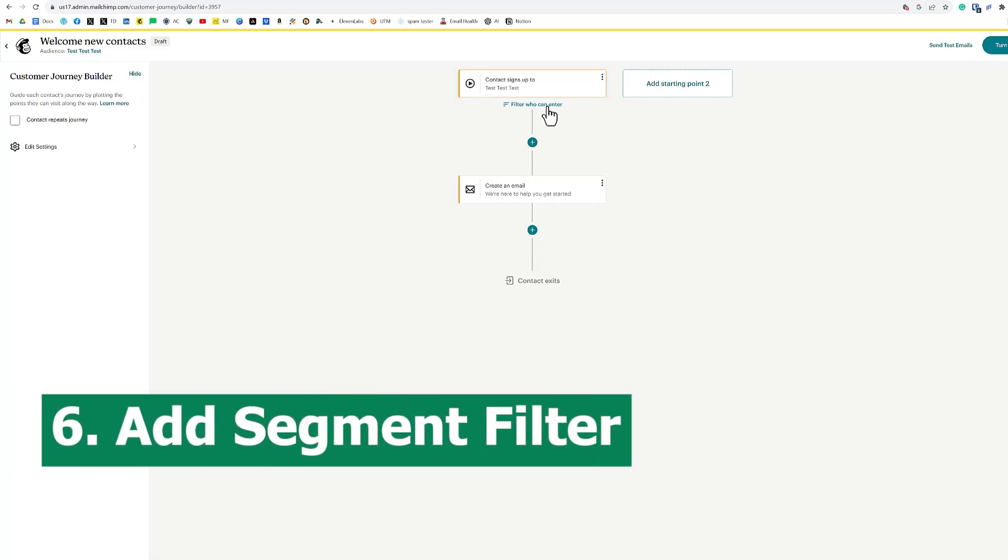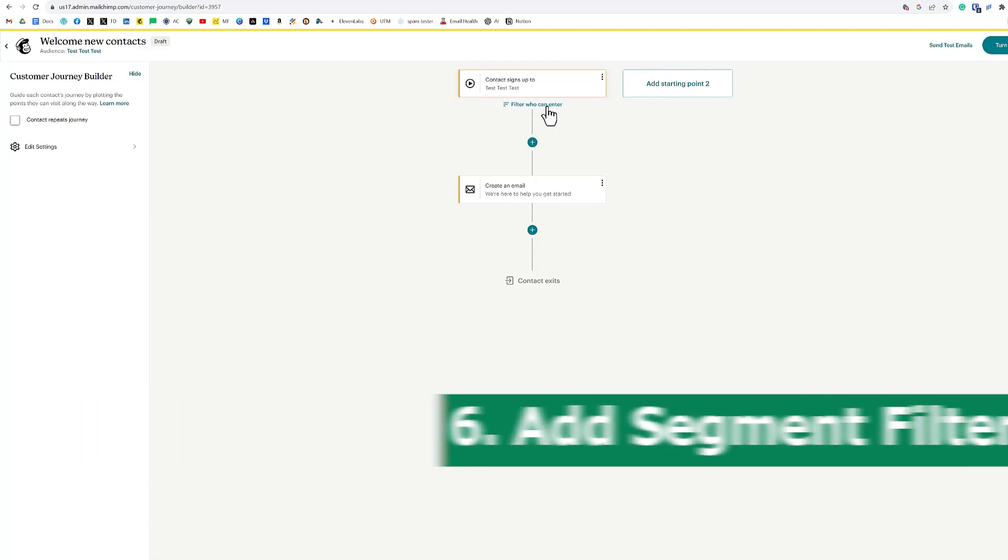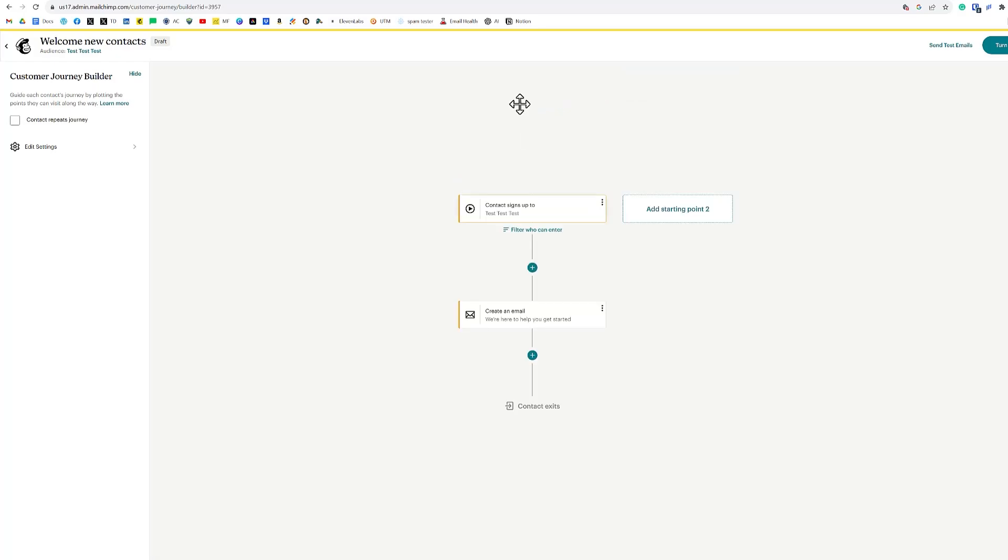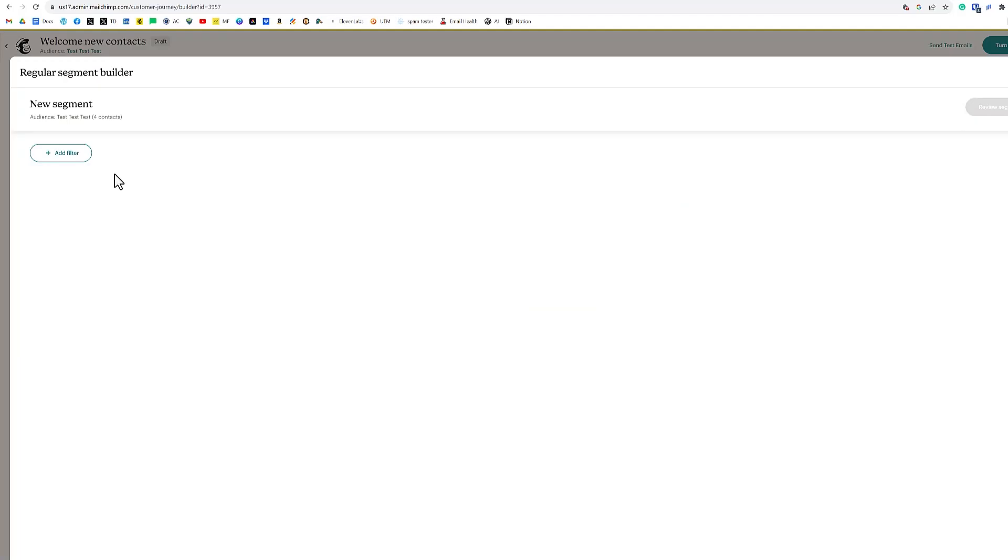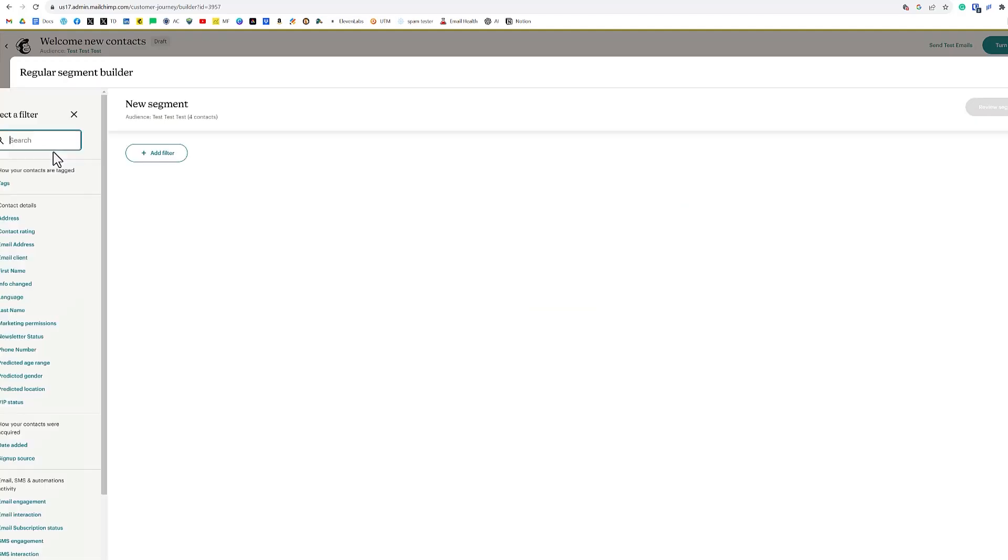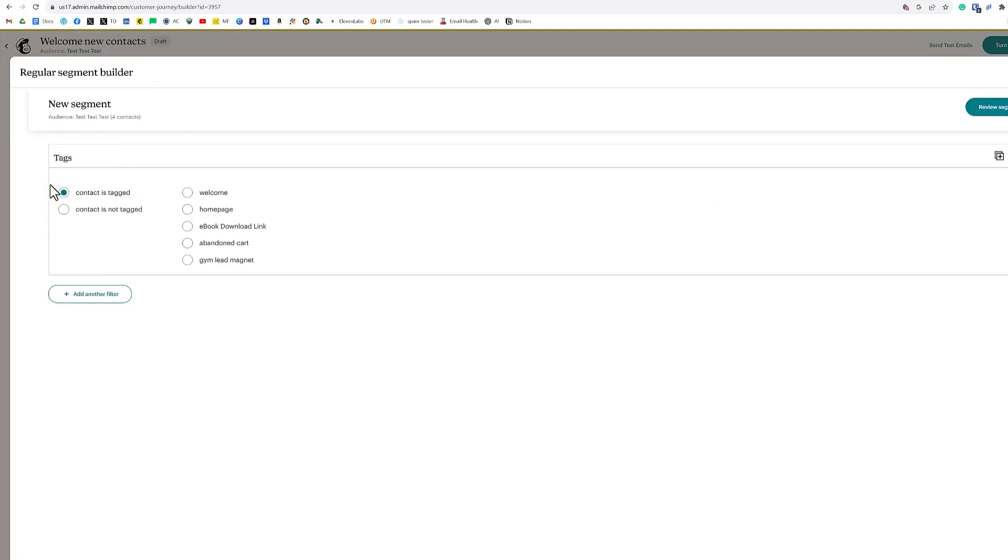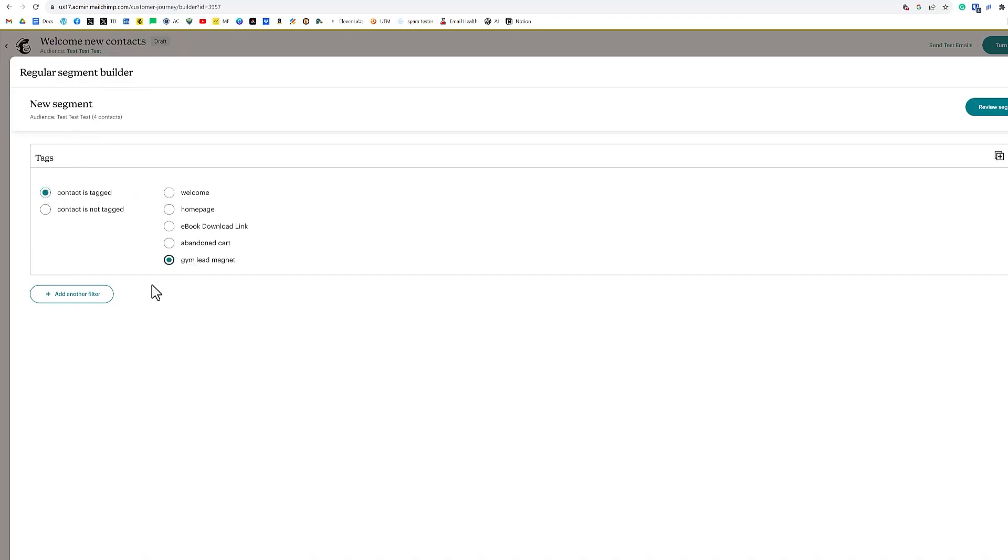Now what you want to do here is you want to filter who can enter. We only want people who can enter this journey that have the tag gym lead magnet. So we want to click on filter who can enter, click on add filter, click on tags, click on gym lead magnet, and content is tagged. Make sense?